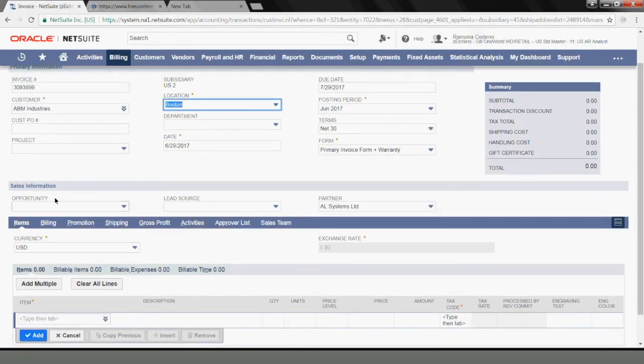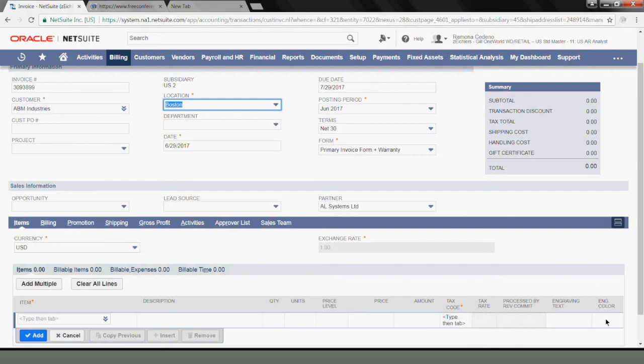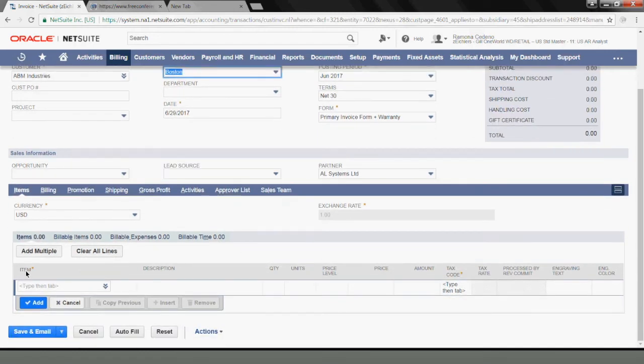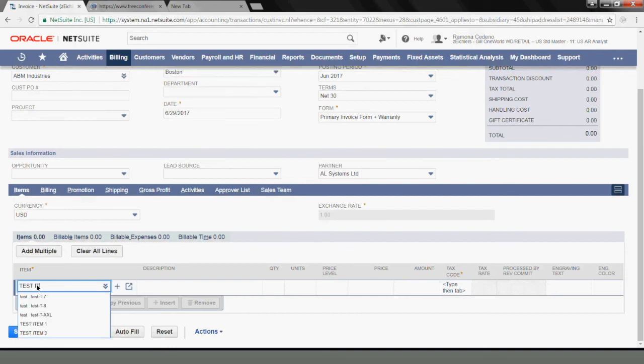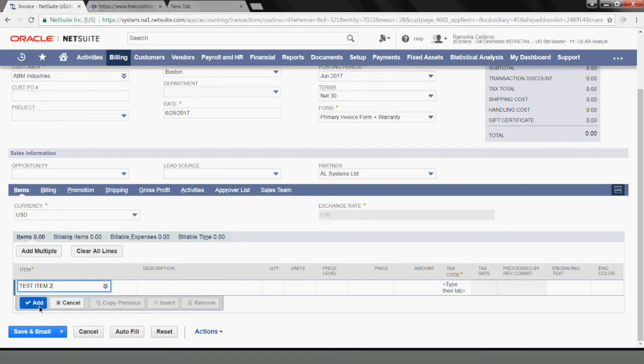I'll leave anything that I don't need to fill in blank for today since I'm only trying to show you how to use an item that we just created for billing purposes. So just scroll down here. You can see where you enter the item, and this is what's going to trigger the revenue type that you're billing the customer for. Let's select the one that we just created, which is Test Item 2.